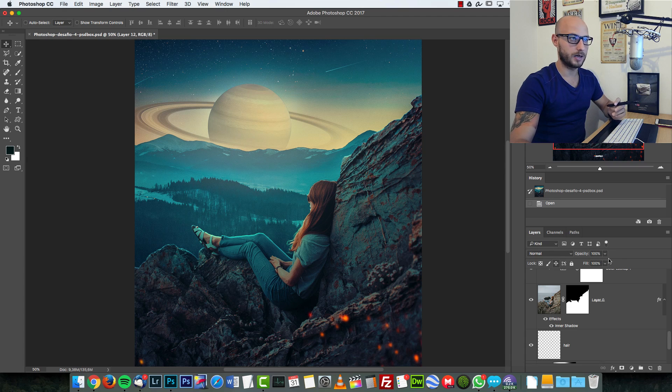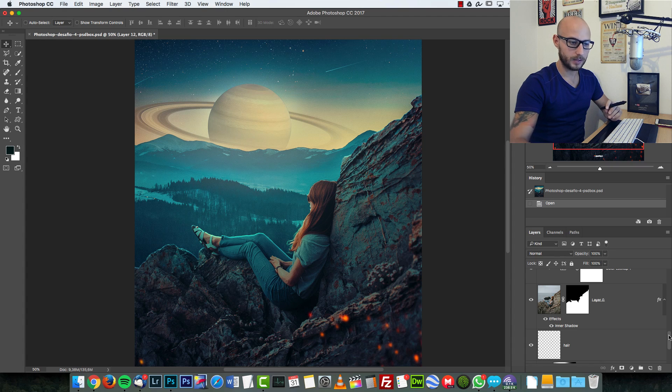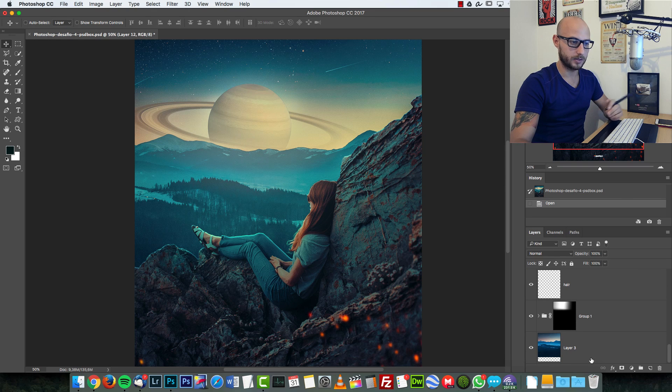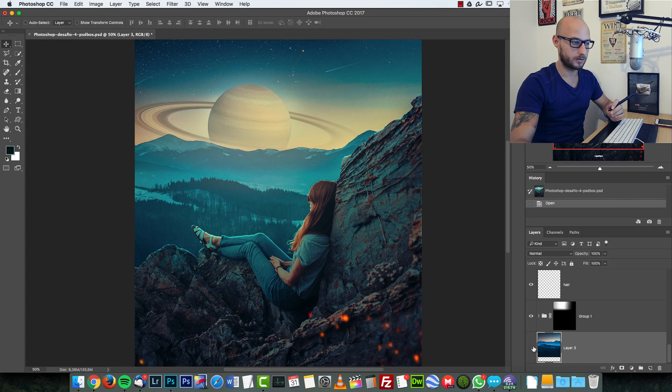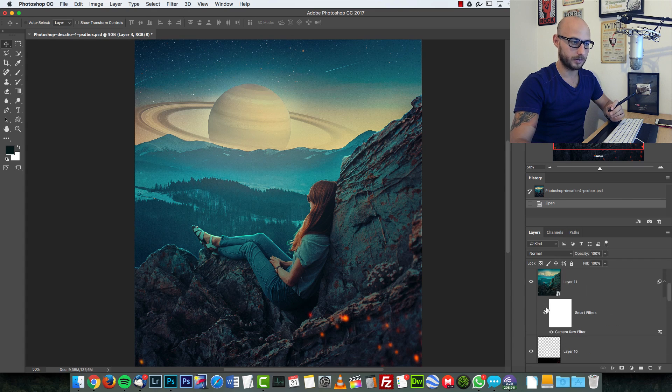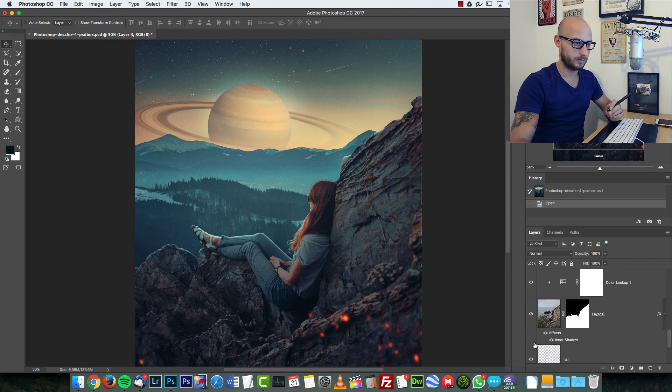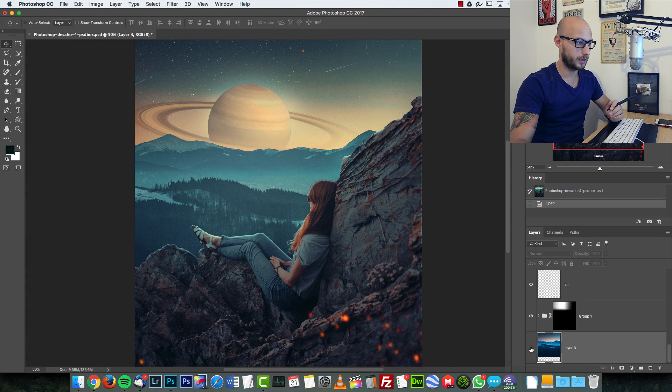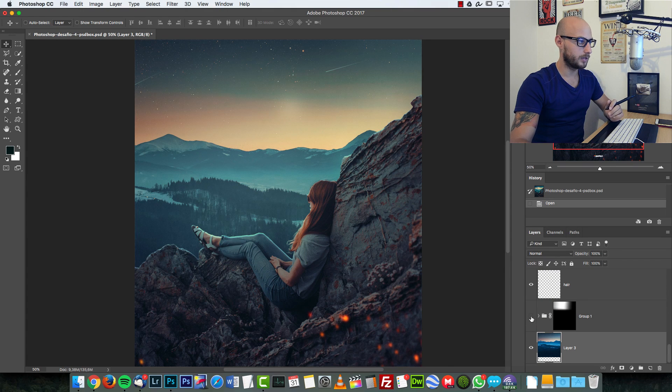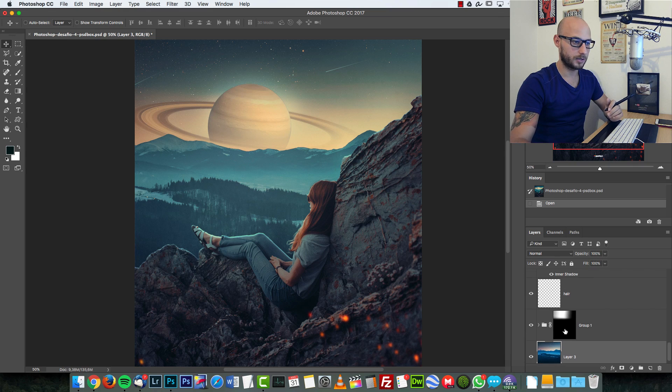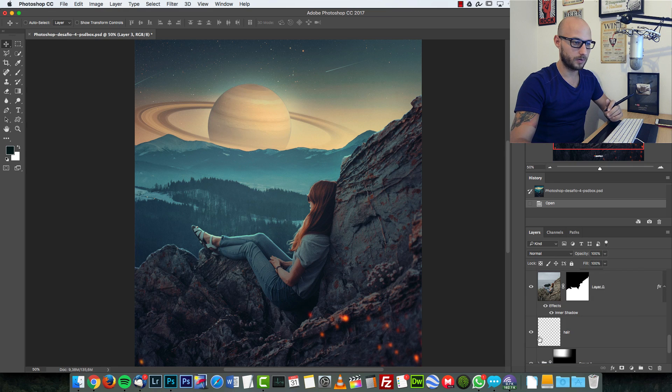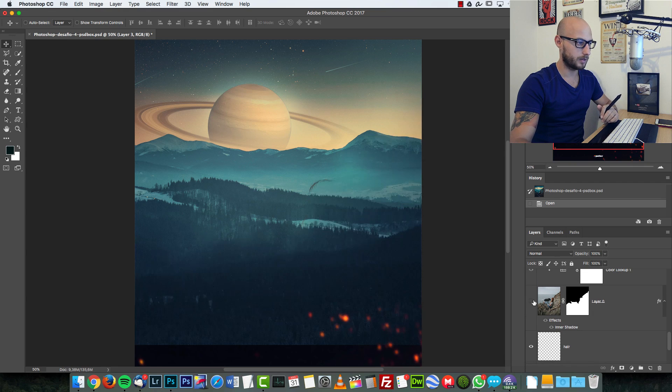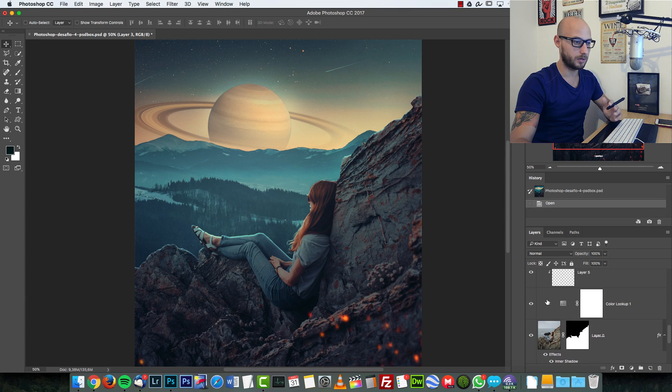This is the image I created. Let me show you some of the layers—you'll have the PSD file anyway, so it's really simple. I created this background; let me disable that so you can see. A simple background, then I added the Saturn over there. I painted some hair and added the image of the girl.